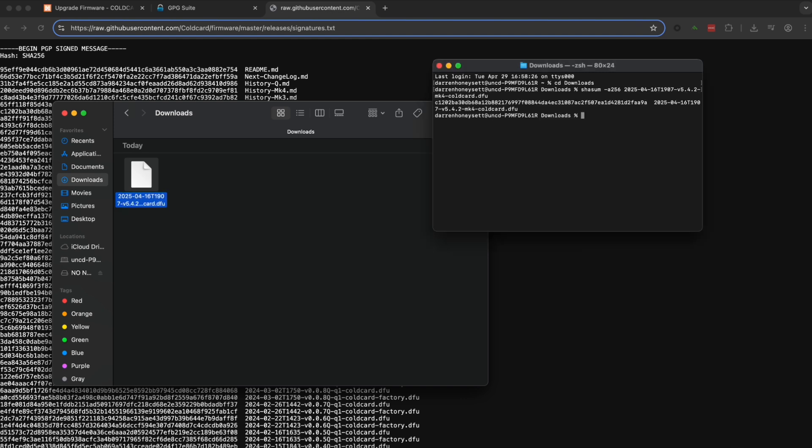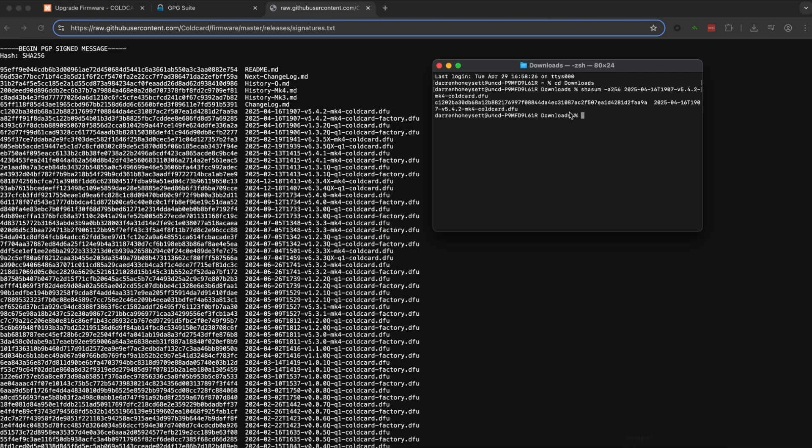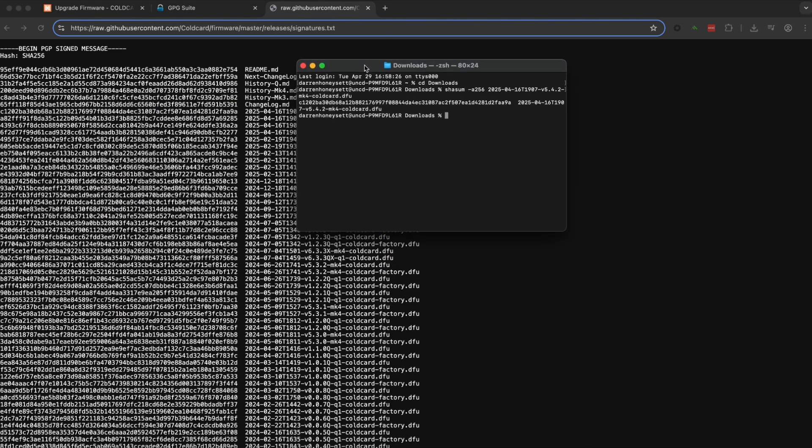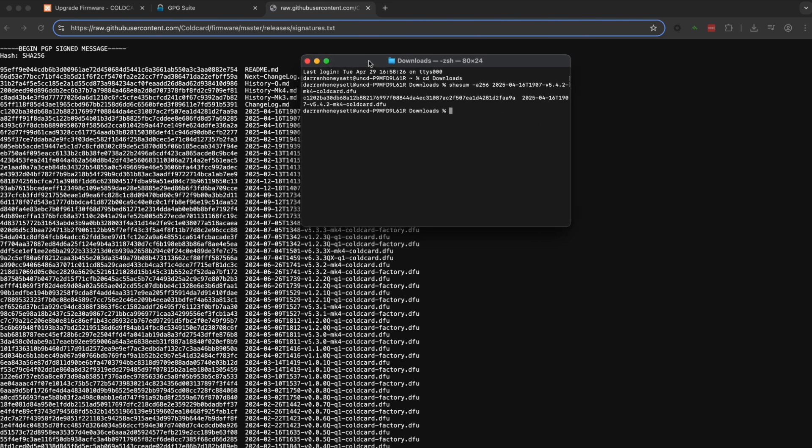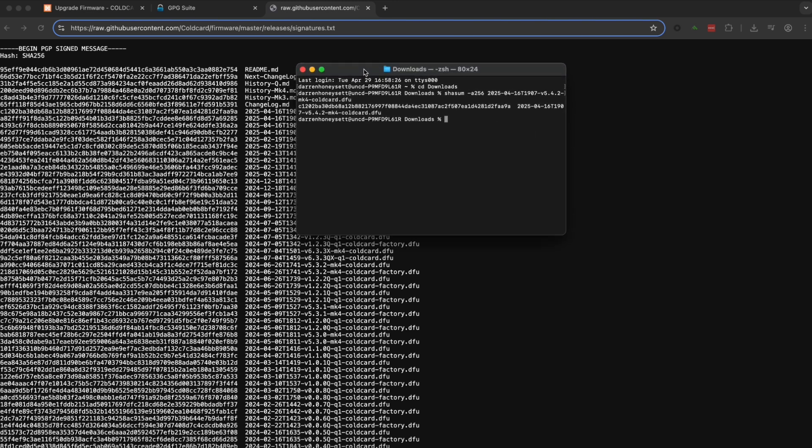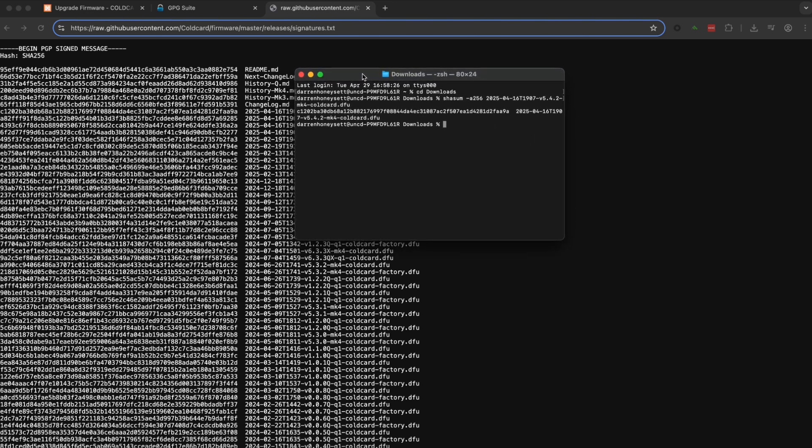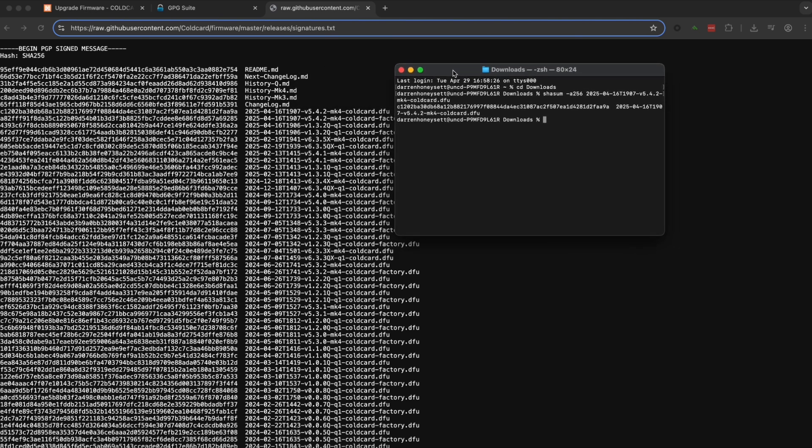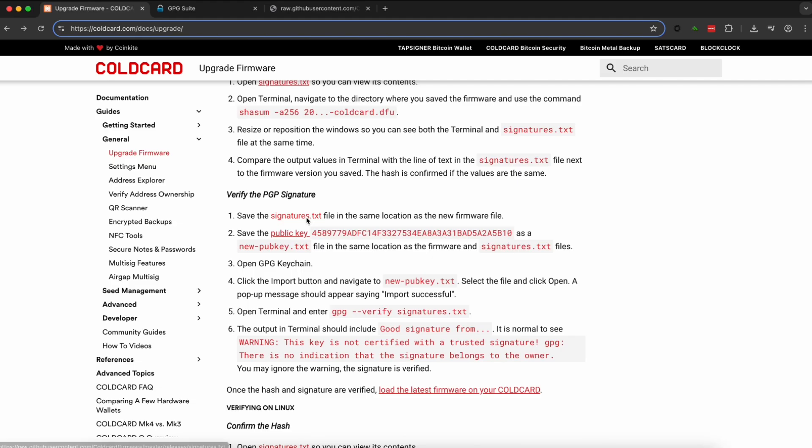And what we're looking for is the hashes to match. So you can see that cold card listed all of the hashes of every single version for the MK4 and we're just going to ensure that the one that we downloaded matches what we see here on that website where we opened it in a new tab. And you can see it matches perfectly. So we are good to move on to the next step.